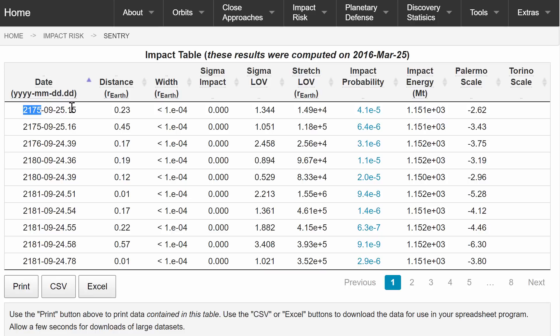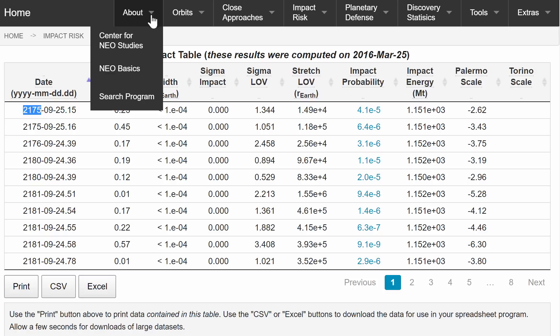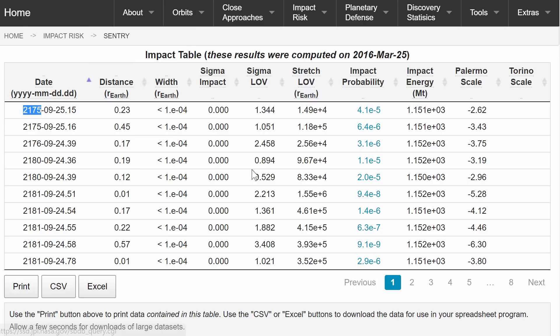So also about 150 years from now. So once again, nothing to worry about. So hopefully by now, you're feeling more comfortable about this whole prediction of end of the world with asteroids. Not going to happen.